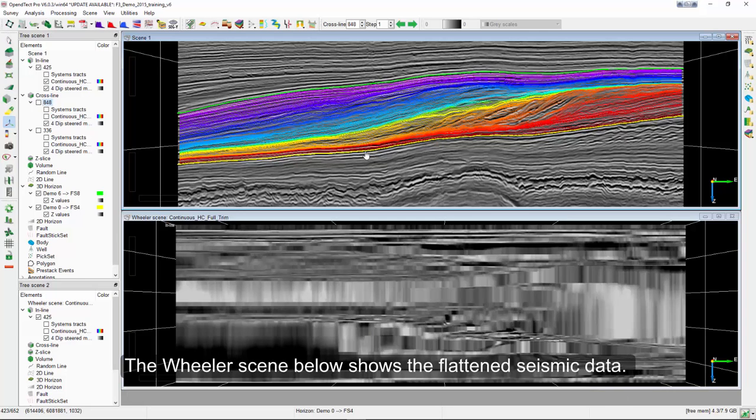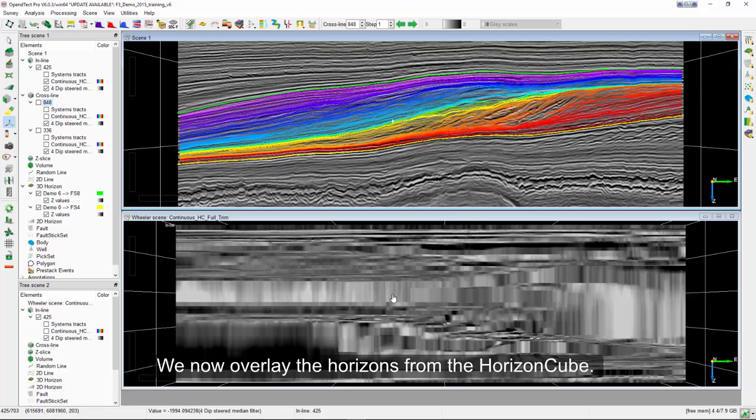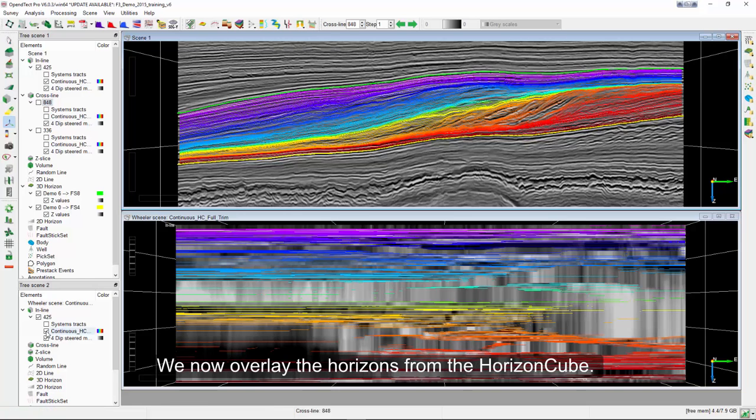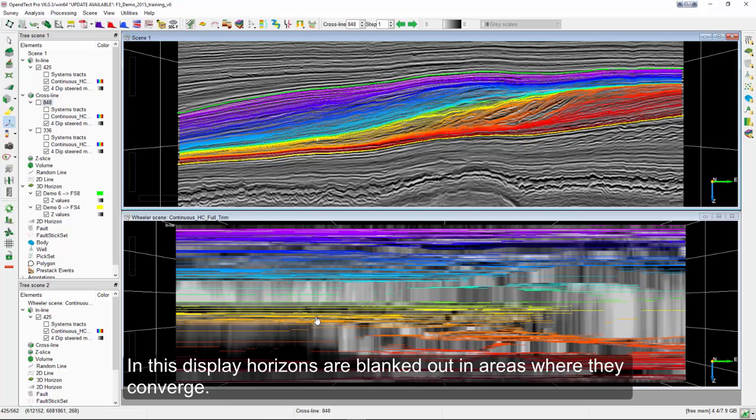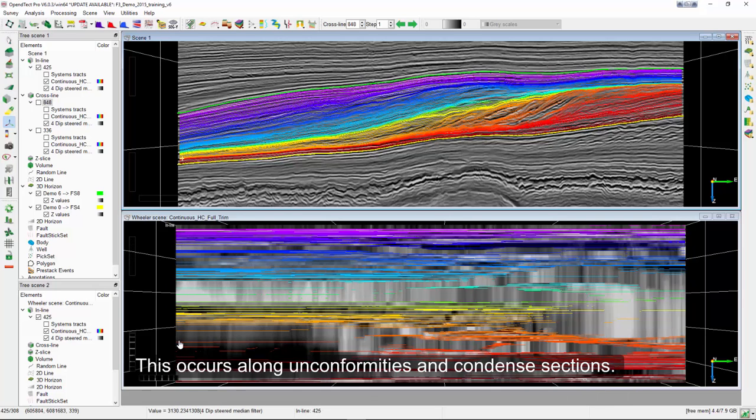The Wheeler scene below shows the flattened seismic data. The vertical axis in this display is relative geologic time. We now overlay the horizons from the horizon cube. In this display, horizons are blanked out in areas where they converge. This occurs along unconformities and condensed sections.